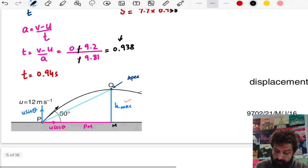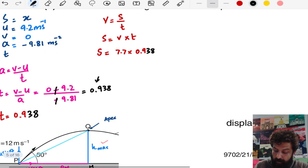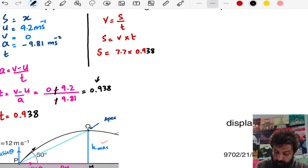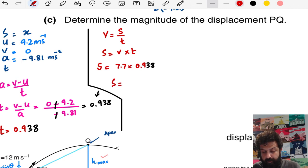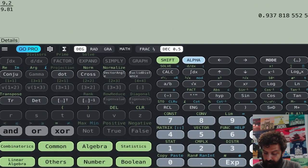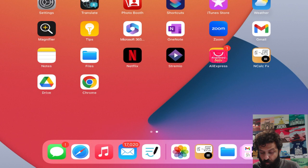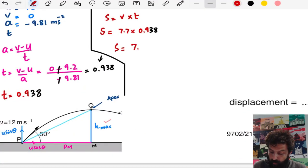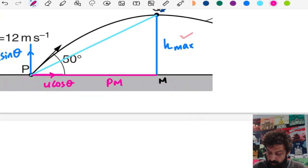To avoid premature rounding, I use the more precise value of 0.938 seconds. So the horizontal distance PM is 7.7 × 0.938, and the answer is 7.2 meters.